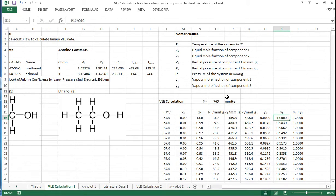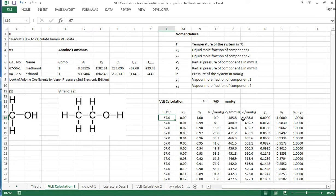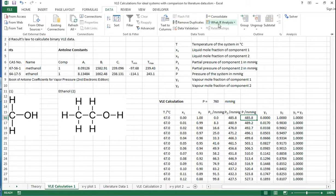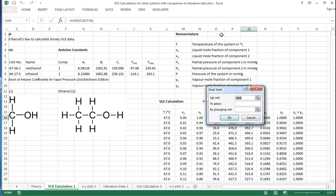Now, because for this example we want the pressure to be 760 millimetres of mercury all the way through, we're going to need to use Goal Seek to vary the temperature until this pressure is what we need. So if we go to Data and to the What-If Analysis, click Goal Seek,